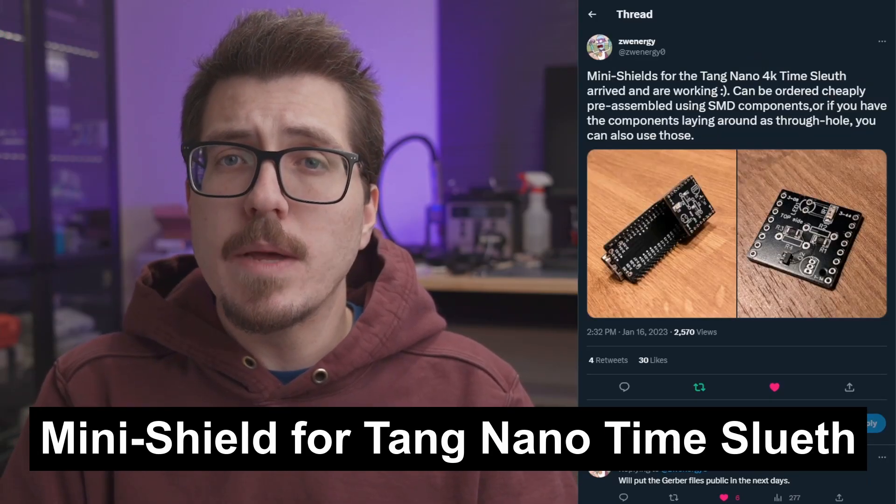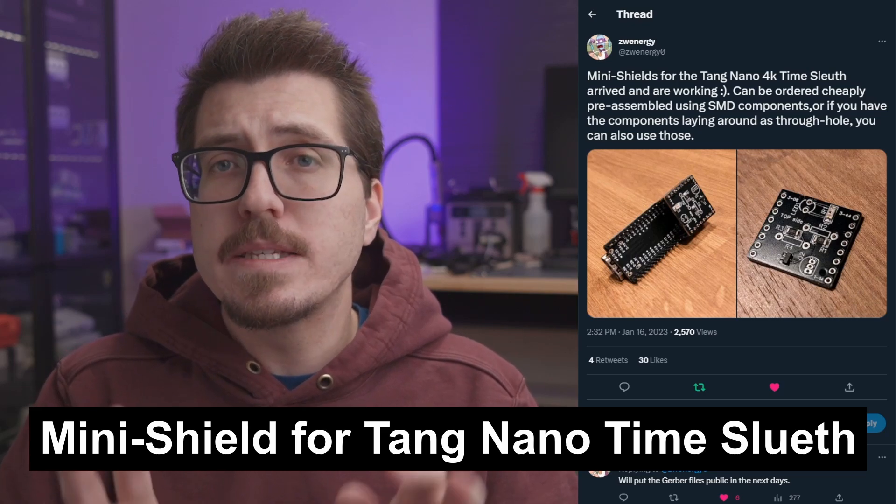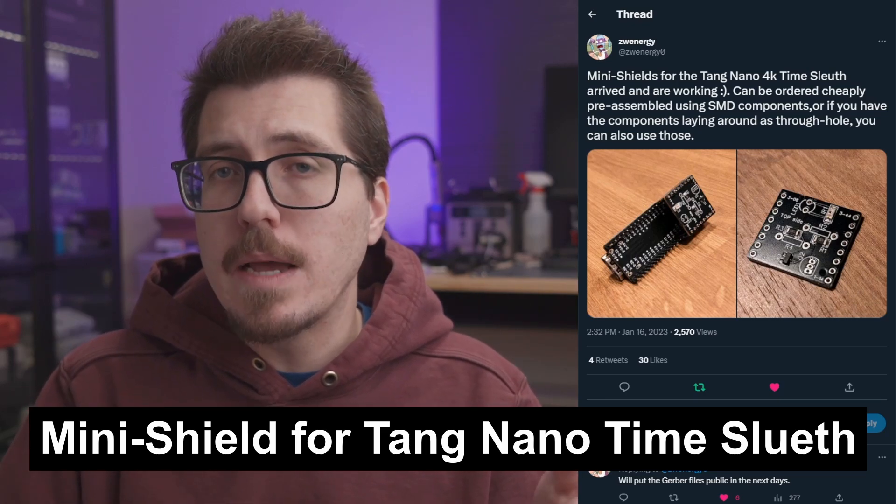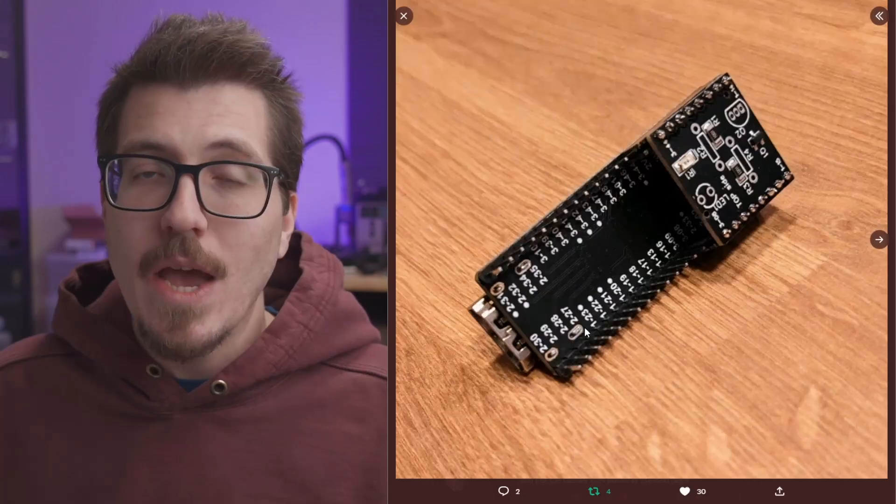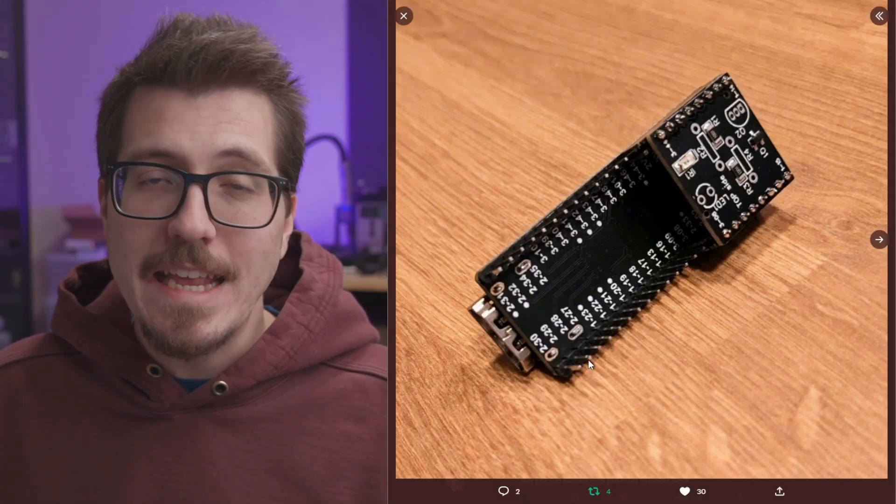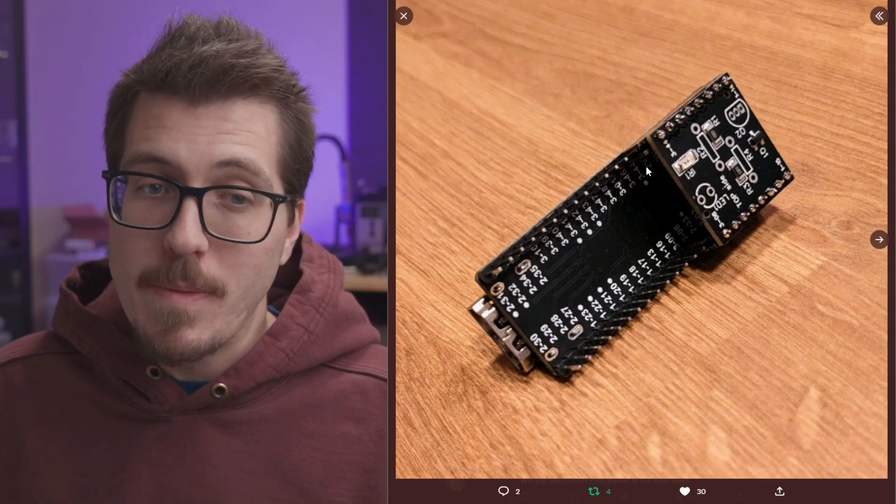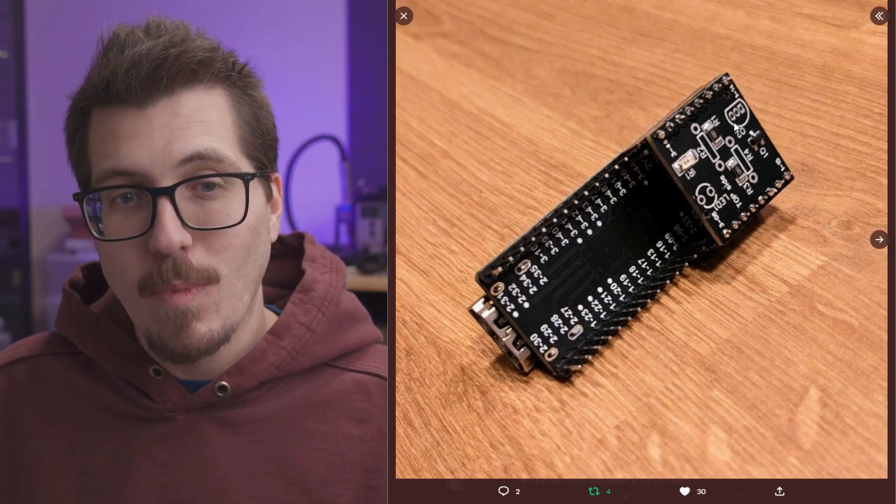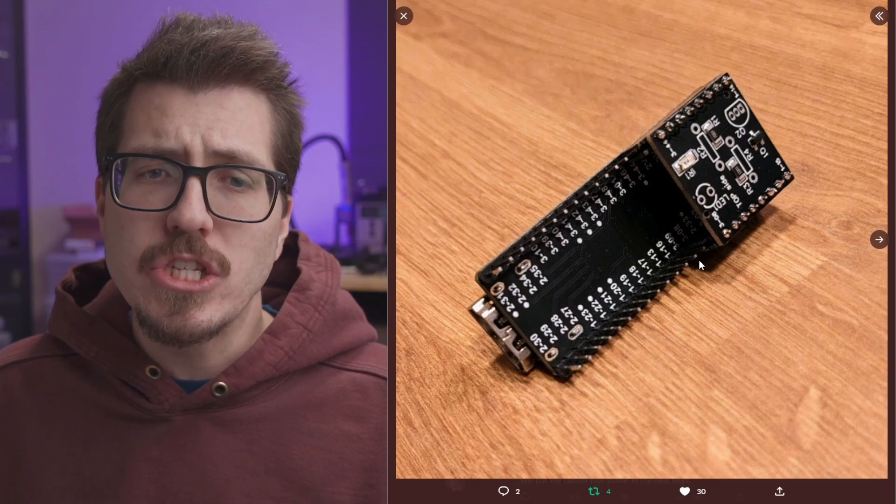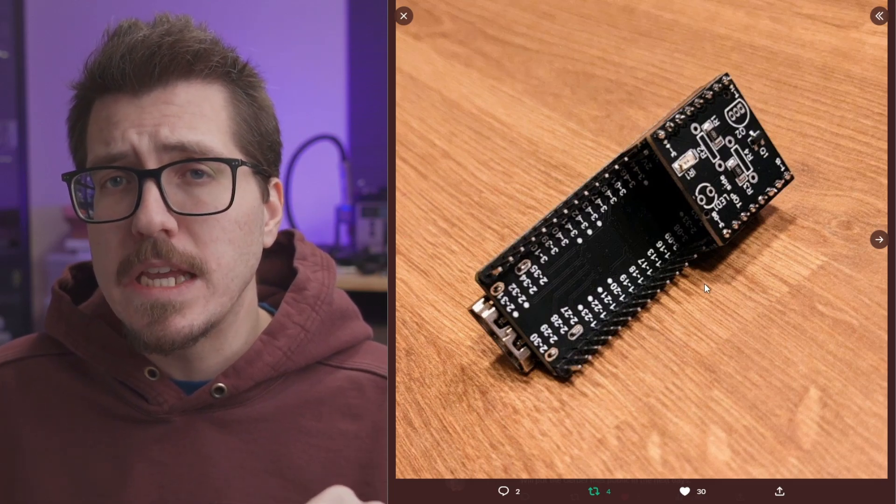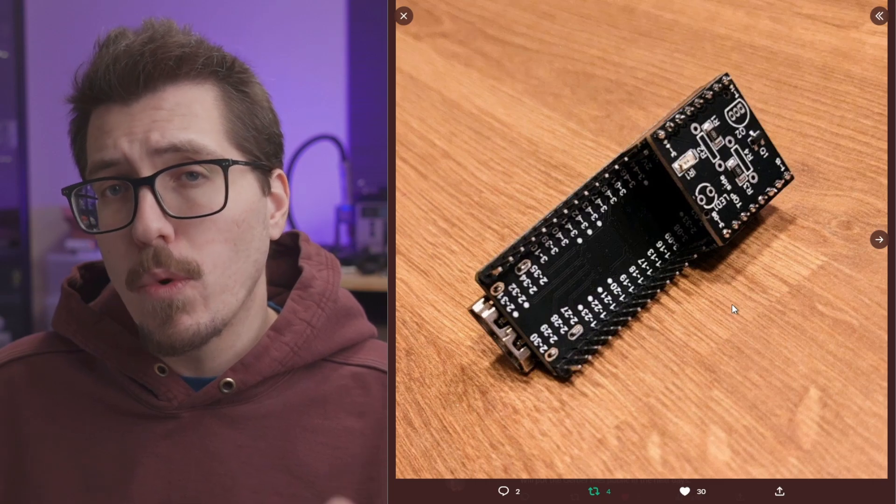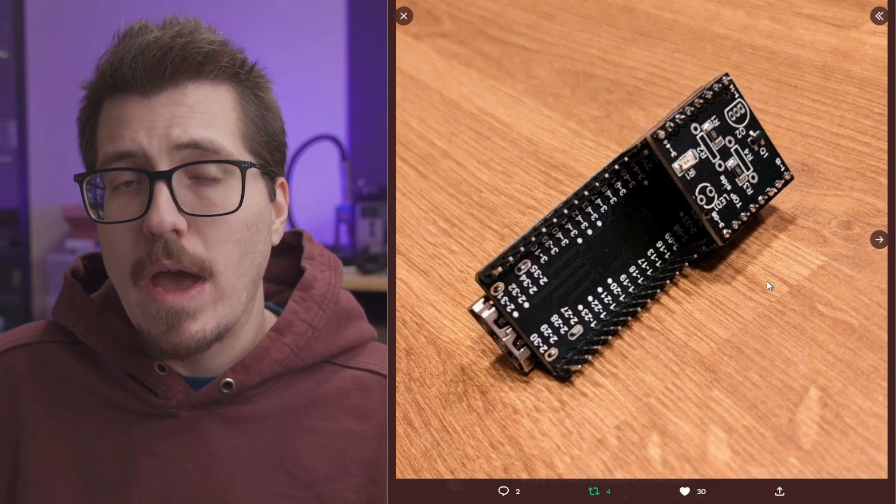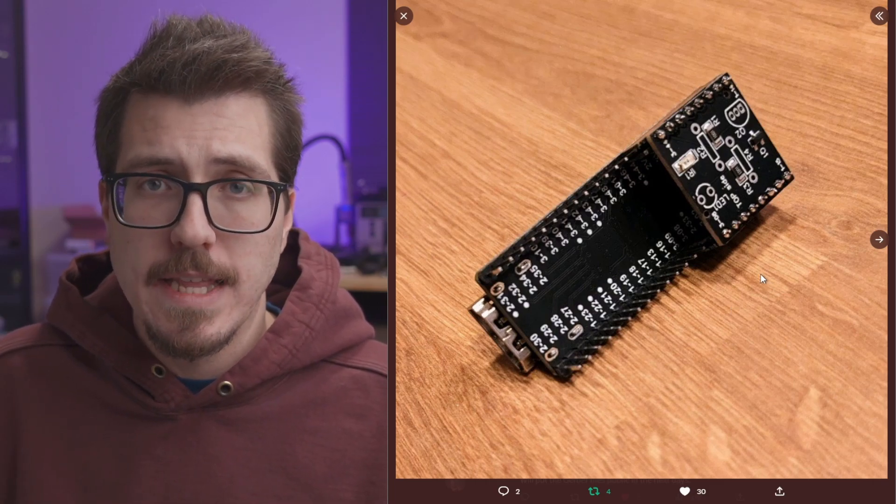First up this week is an update from Zwinergy. They've been working on these mini shields for the recent Time Sleuth adaptation for the Tang Nano 4K FPGA board. And when they say mini, they really mean it. The Tang Nano 4K board is this board in the back here, and the shield is this small board on the right. What's interesting is the shield has space for both SMD or through-hole components. So if you want to use through-hole components you can, or if you have the SMD components, you can use those instead.